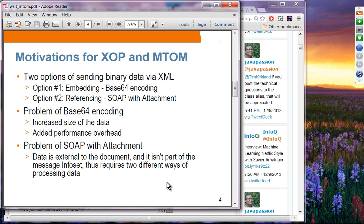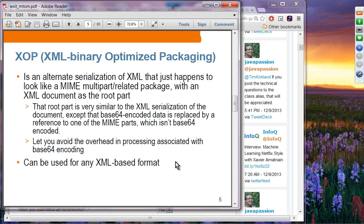The problem of using SOAP attachment is that it doesn't have the BASE64 size issue, but the data is external to the document and it is not part of the message infoset. What this means is that inside your SOAP message, it doesn't use a standard way of referencing the attachment — so the SOAP processor doesn't know how to handle it in a standard way. The next slide should clarify the issues with SOAP attachment usage.